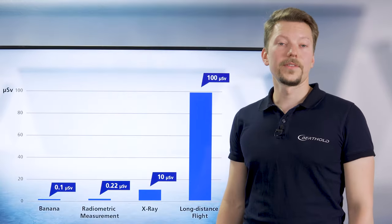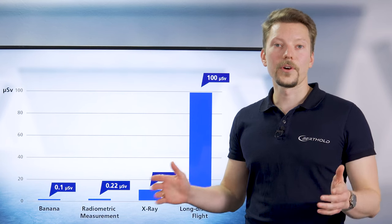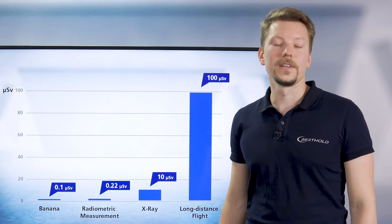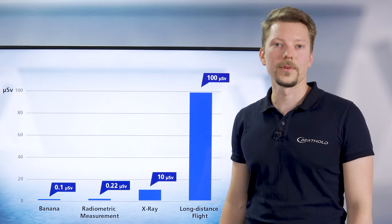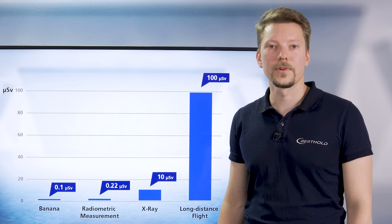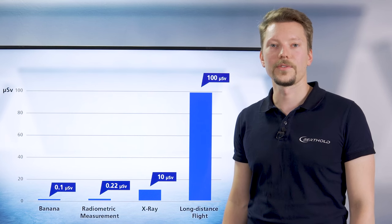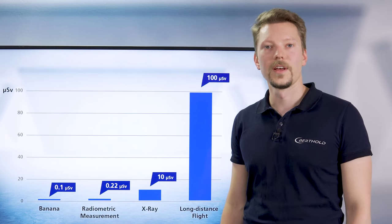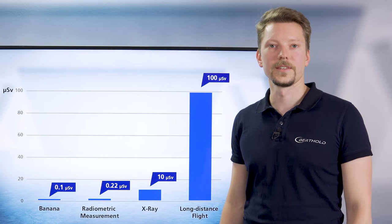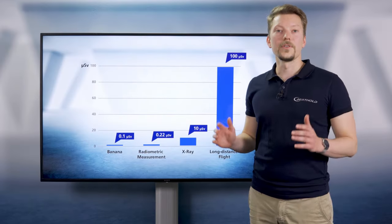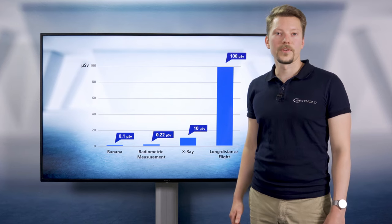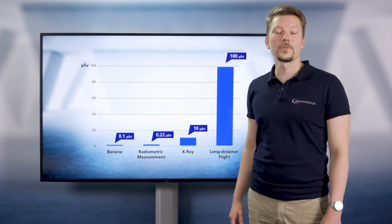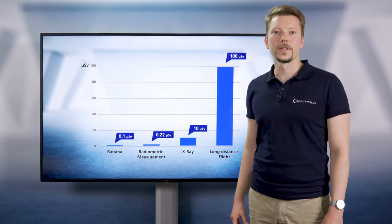As you can see, radiometric measurements do not significantly increase the risk to health of employees in comparison to natural or civilization-related sources of radiation, such as food, medical treatments, or flying. There is no reason to worry if radiometry is used responsibly by trained personnel and according to the manufacturer's instructions.